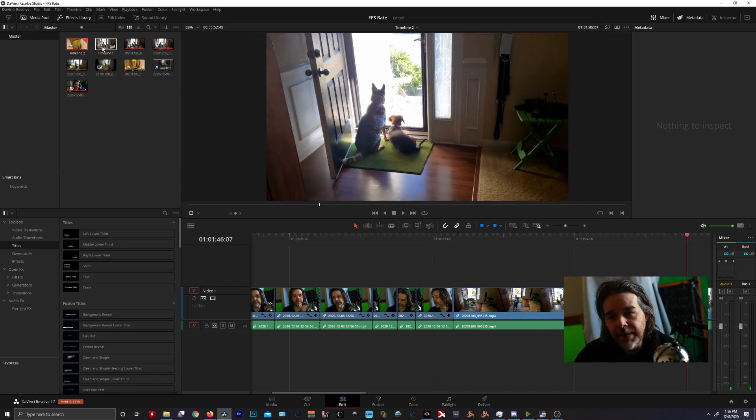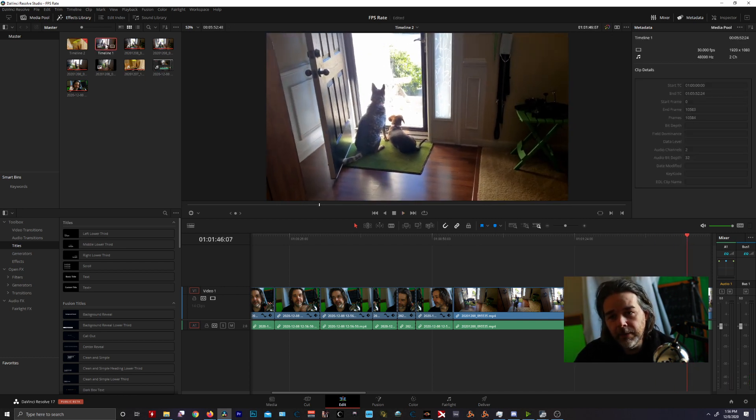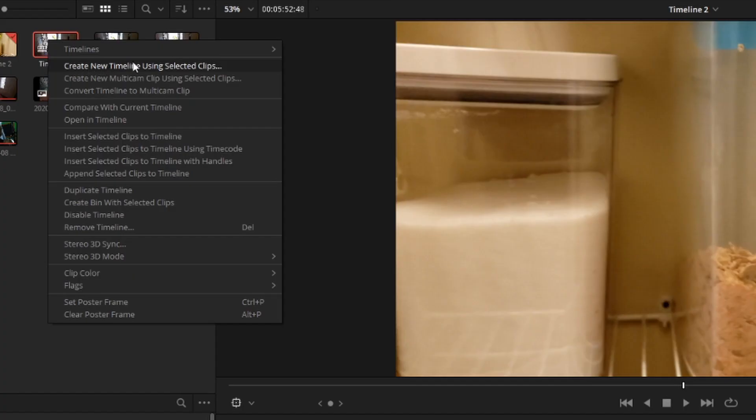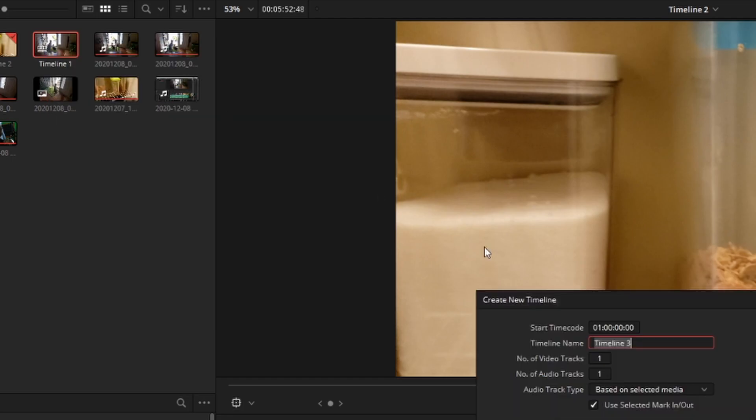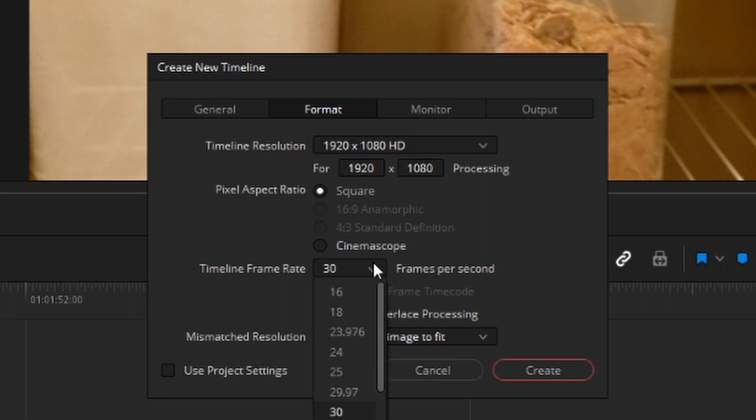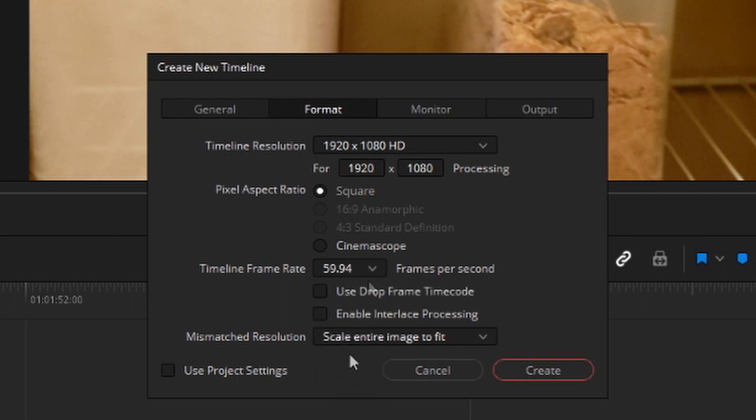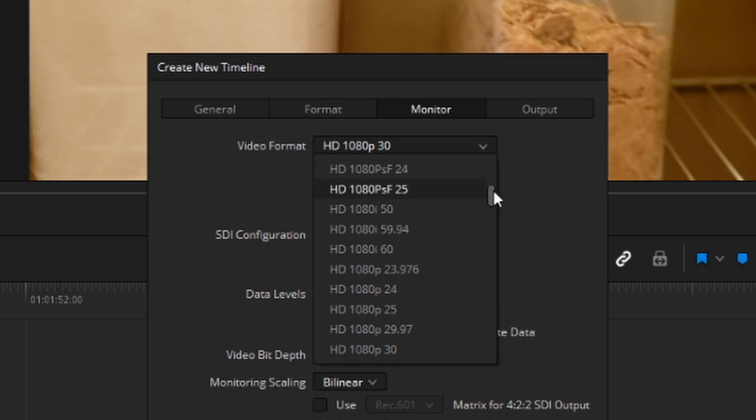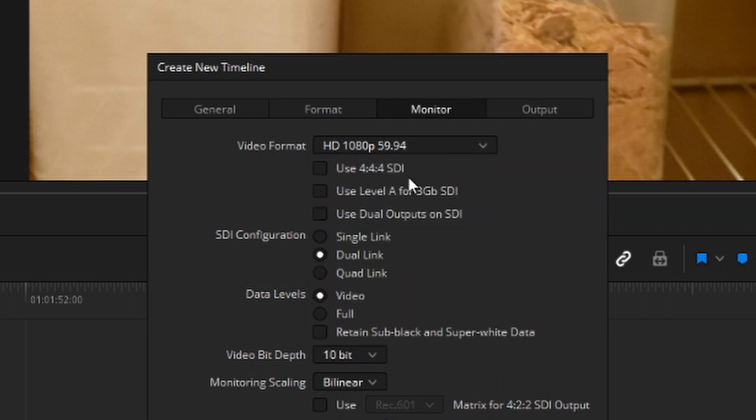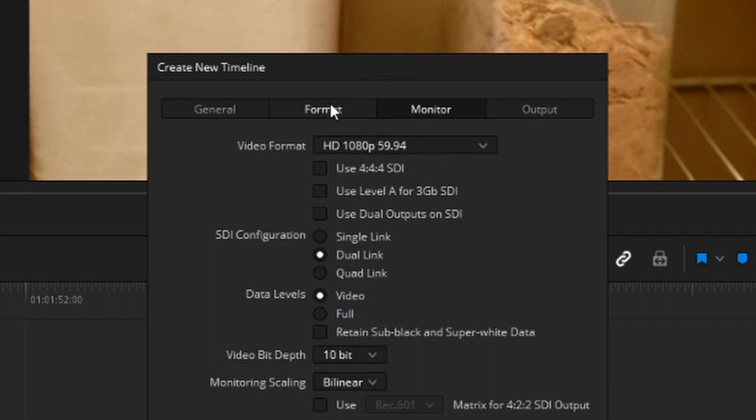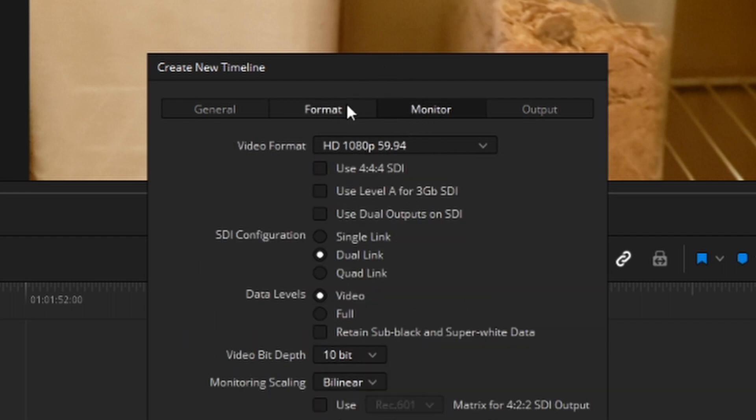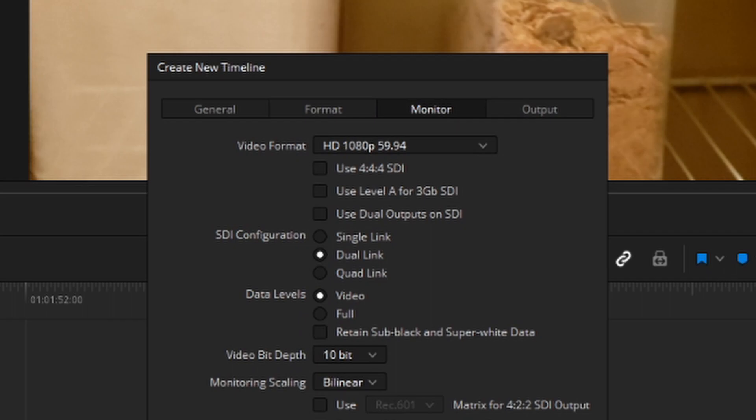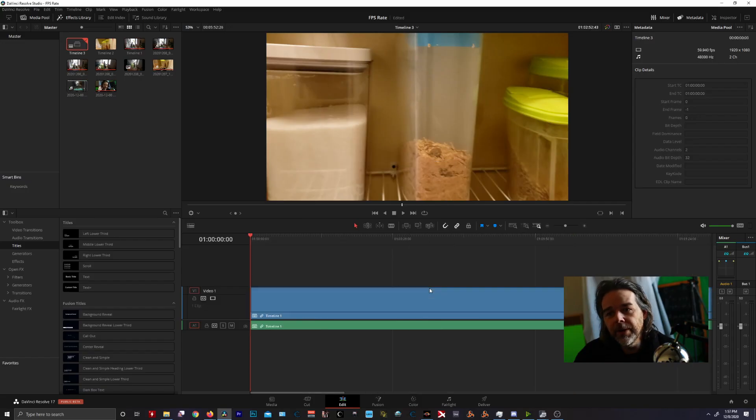What I have done in the past as well is to right click on the timeline, say create new timeline using selected clips, and again take off project settings, go to format, set your FPS, your timeline frame rate. I'm going to say 59.94 this time just to try something different. And monitor, make sure you monitor. Don't forget to change monitor to the exact same that you have your format in or you'll get some playback issues and it's very strange. But we're going to create.